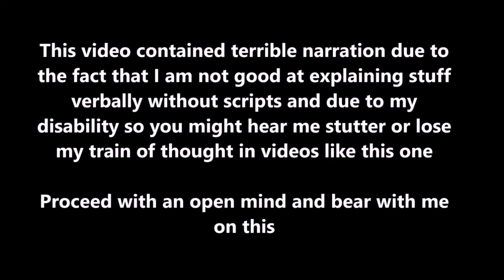This video might contain terrible narration due to the fact that I'm not pretty good at explaining stuff verbally without any script and due to my mental disability. So you might hear me stutter or lose my train of thoughts in videos like this one. Proceed with an open mind and bear with me on this.